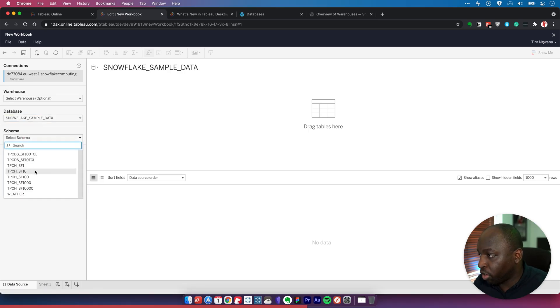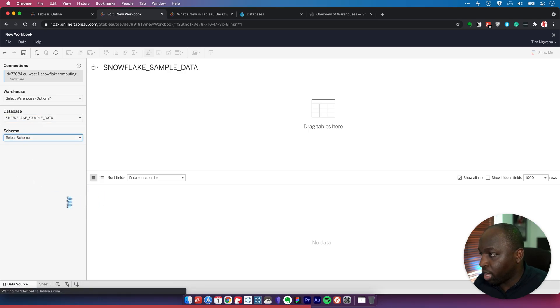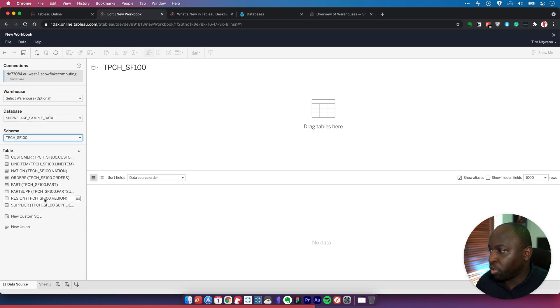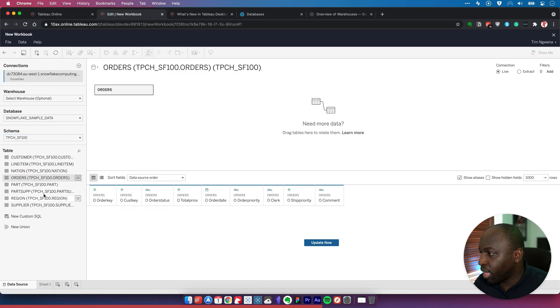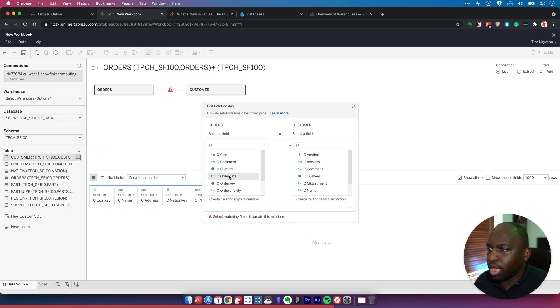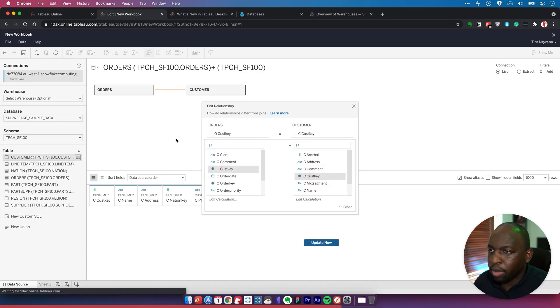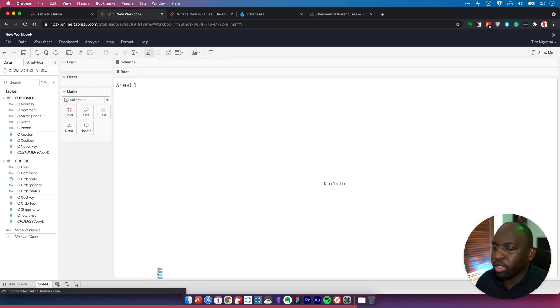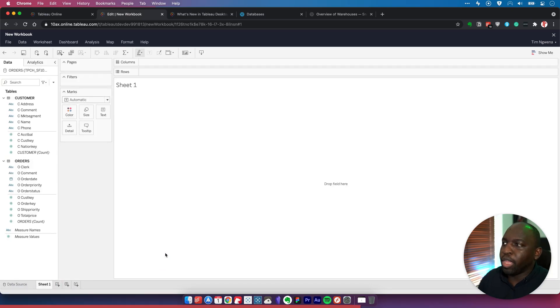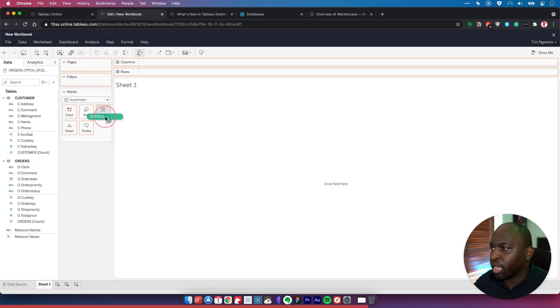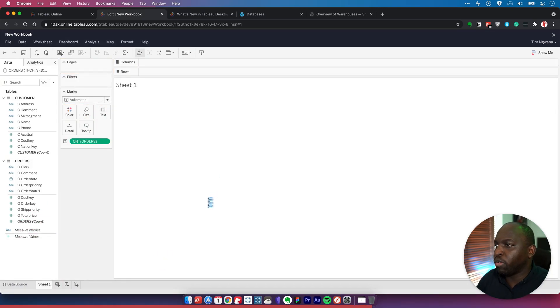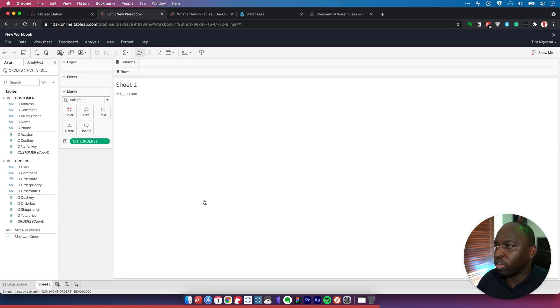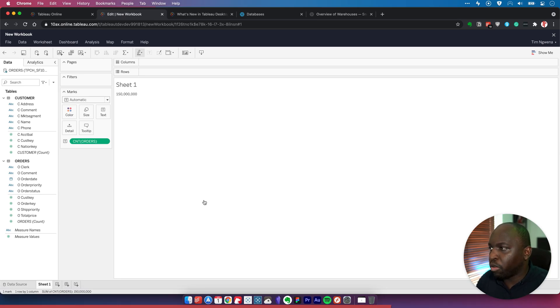Let's choose a reasonably small schema. I'm going to drag in a few things: the orders and the customer key. Create a simple relationship between those two using the customer key, hit close, and then go straight to sheet one. I'm going to do a very basic count of records here for orders—150 million rows read in. We're pretty much done there.